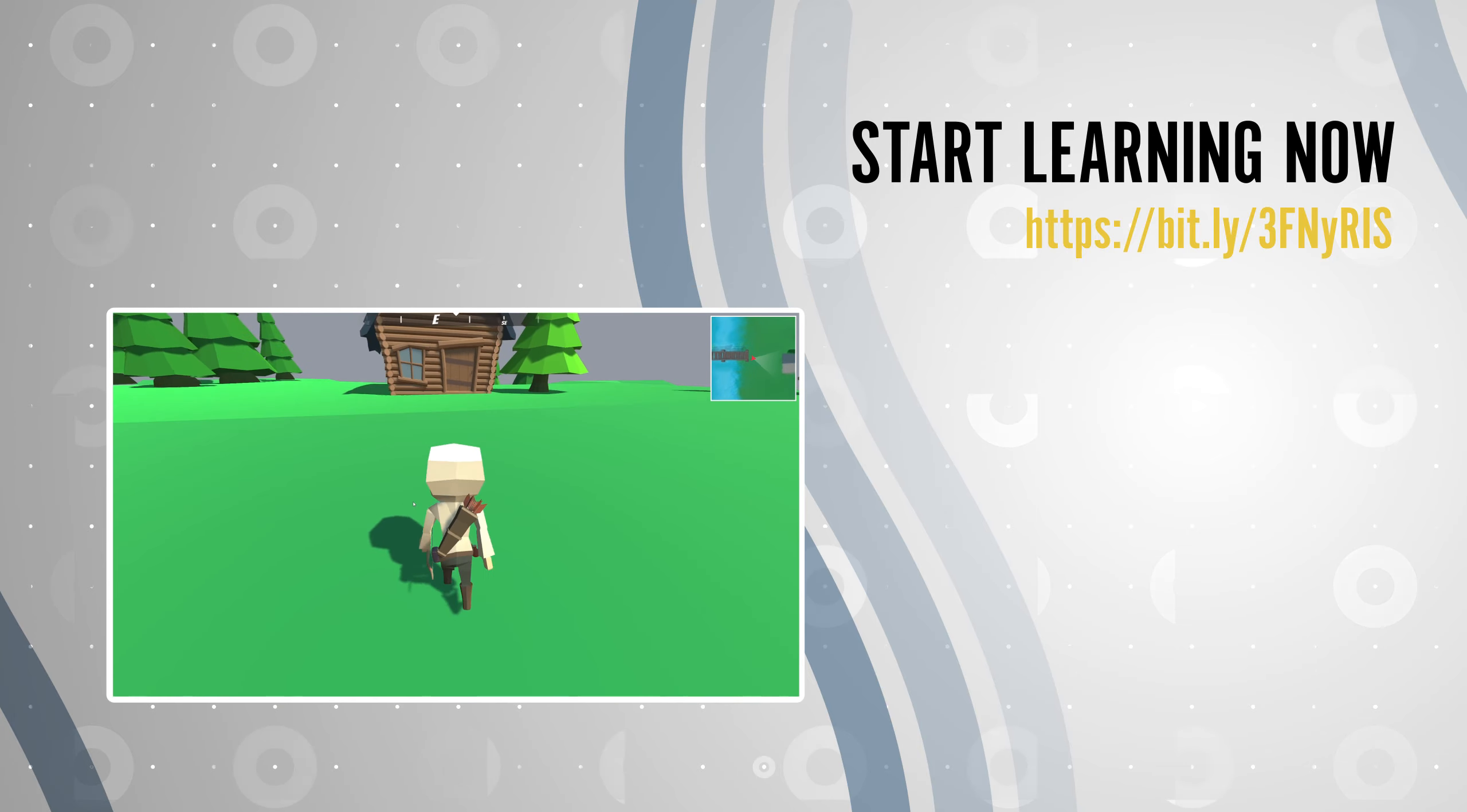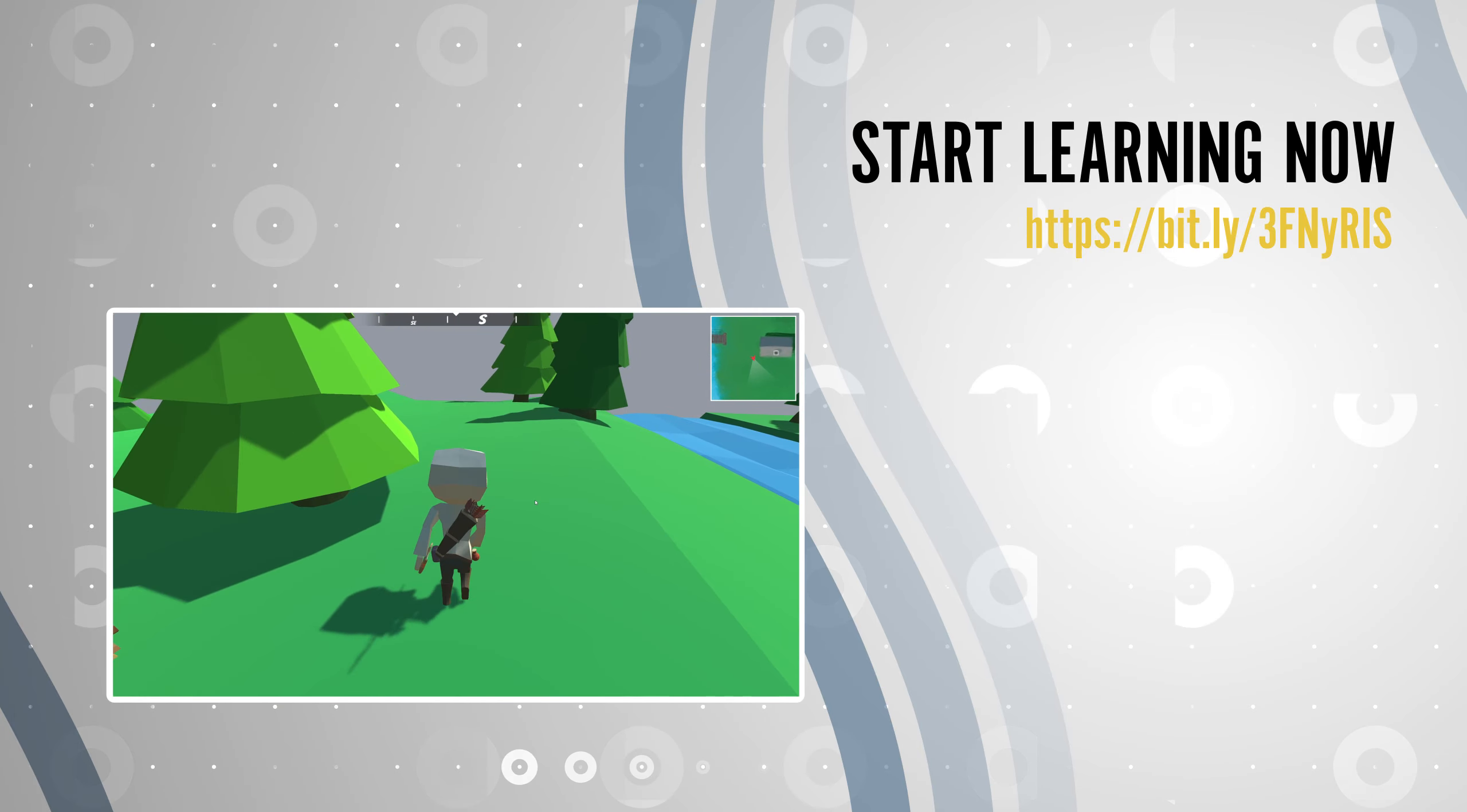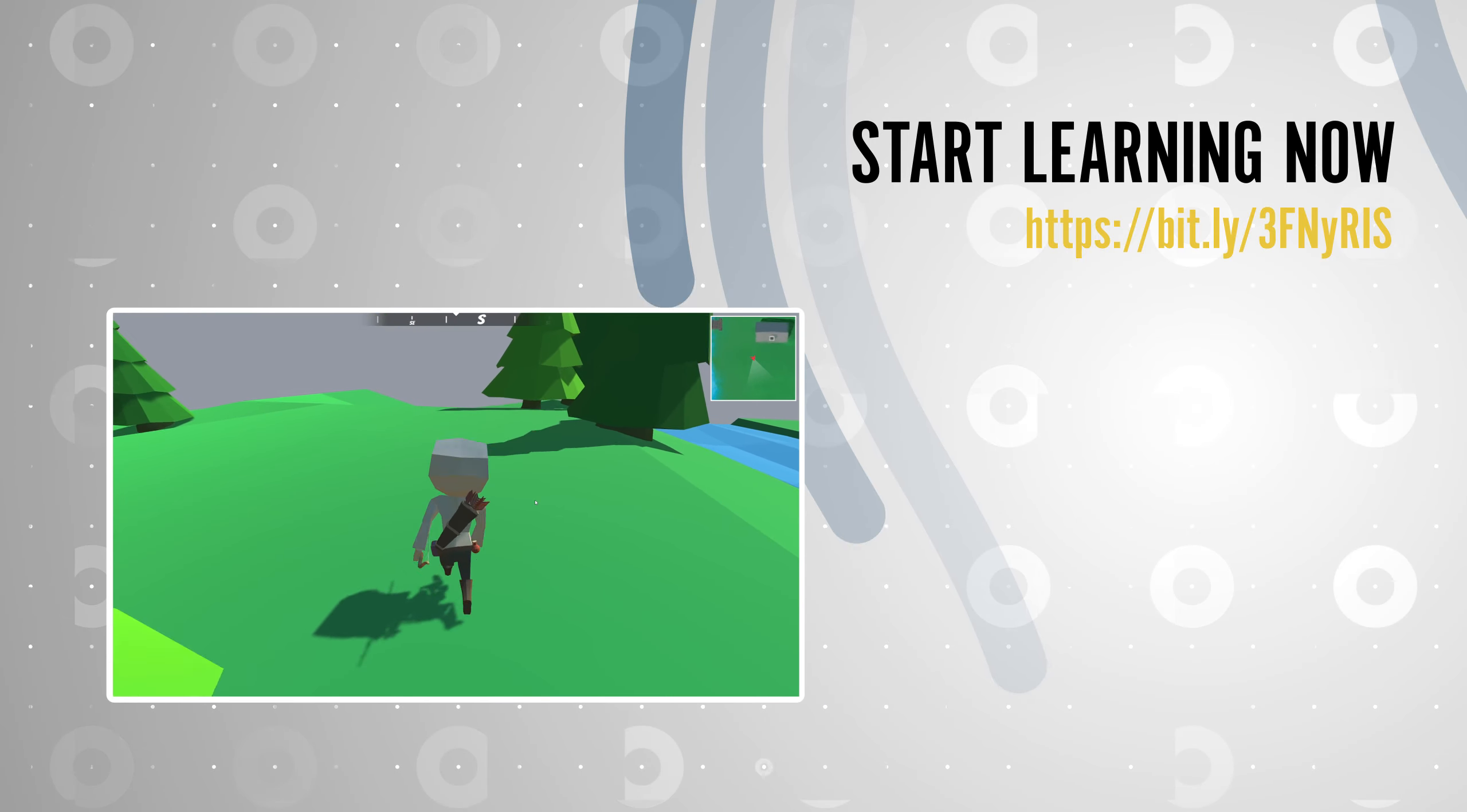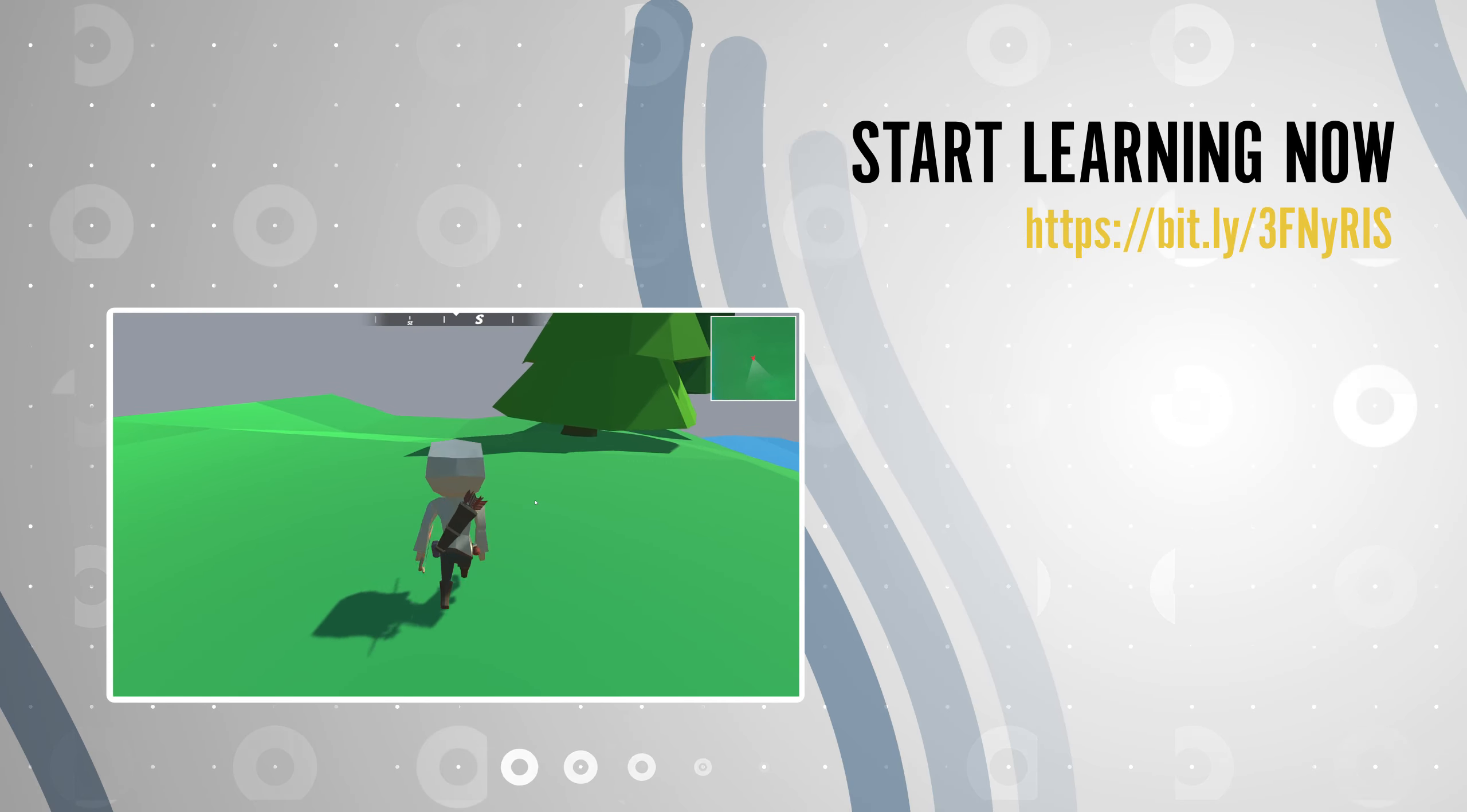You can subscribe to this channel or the newsletter on the website to get notified when new tutorials are available.